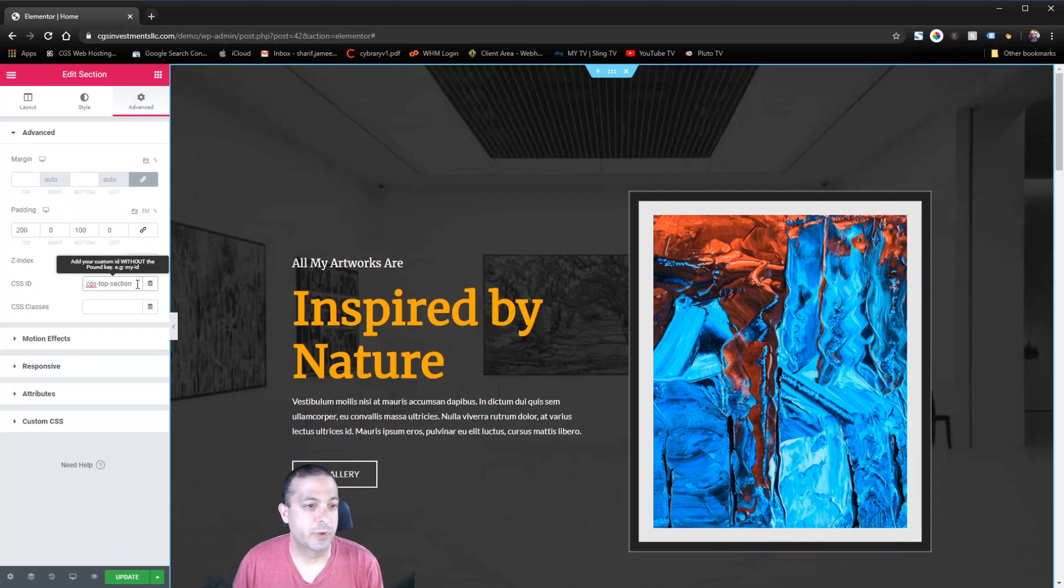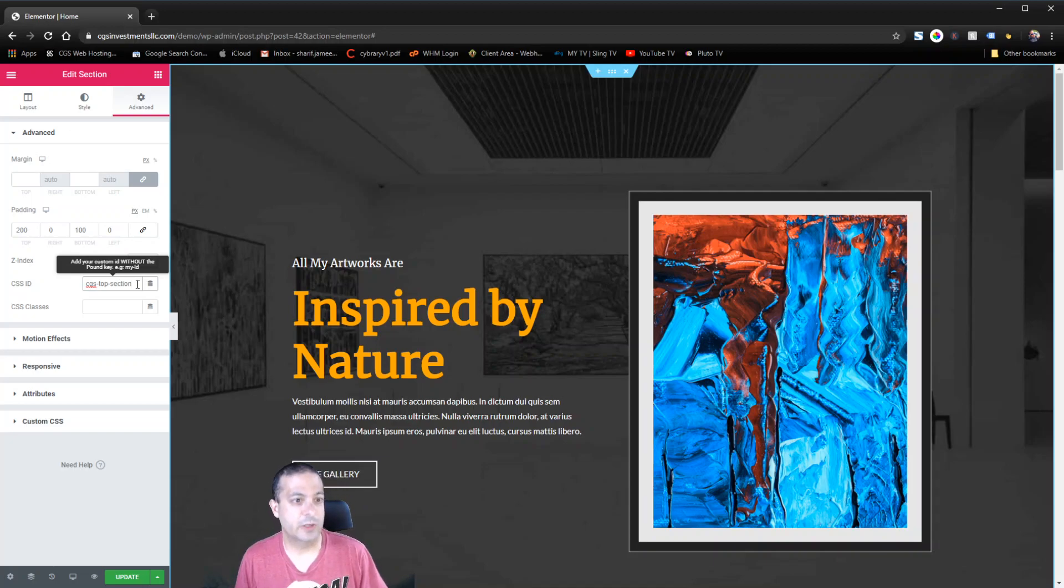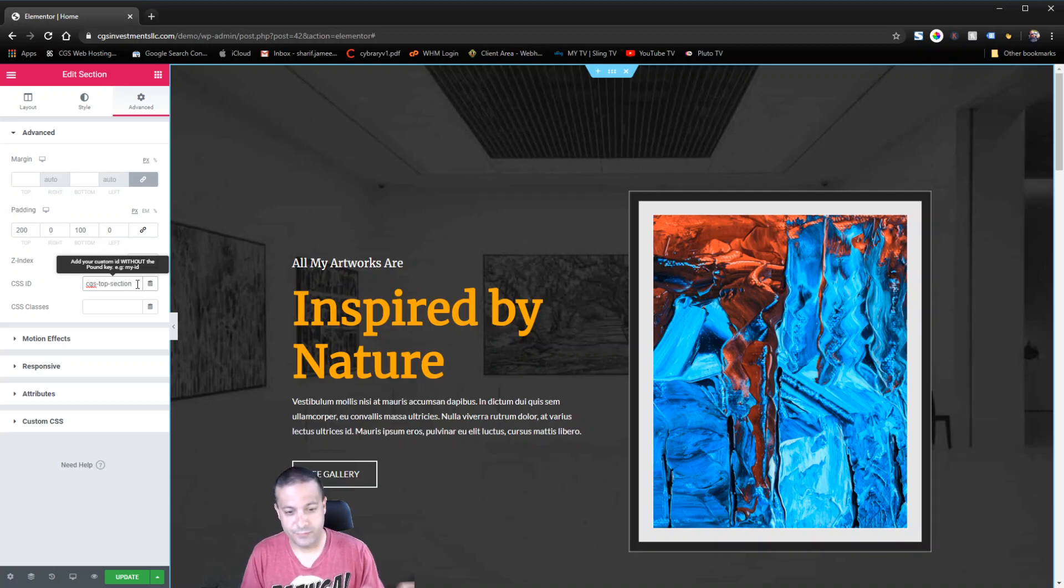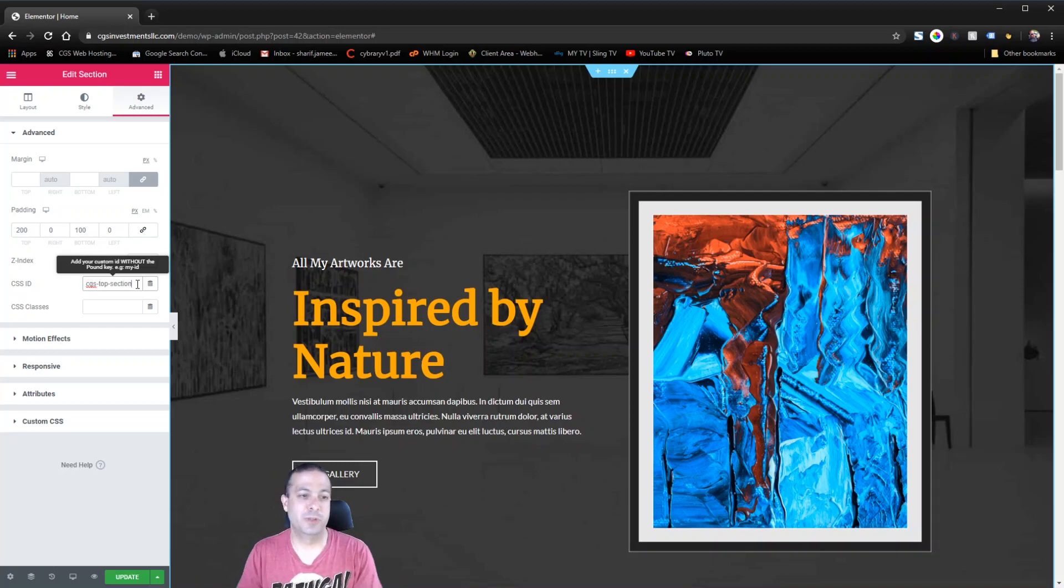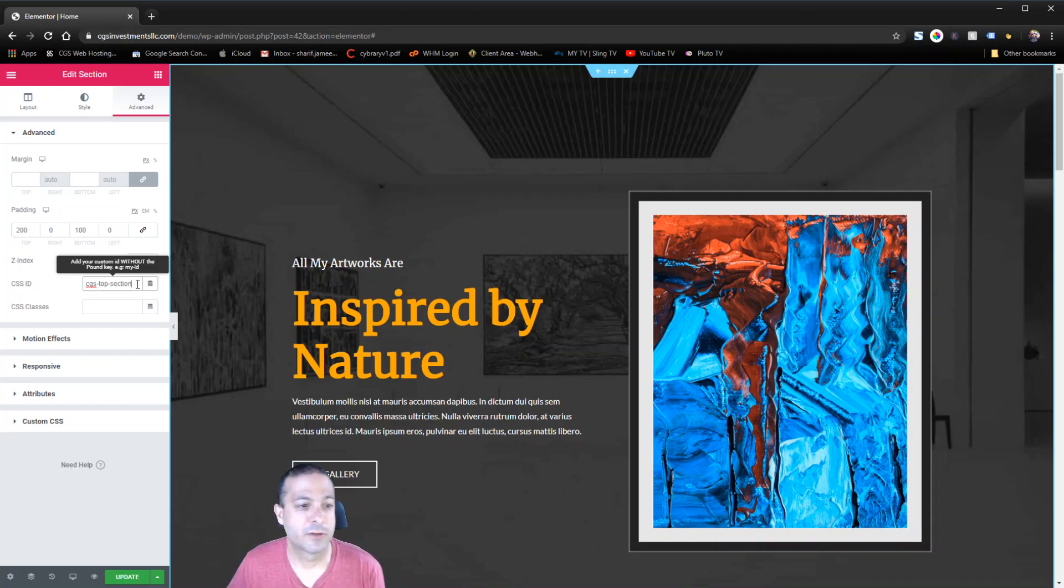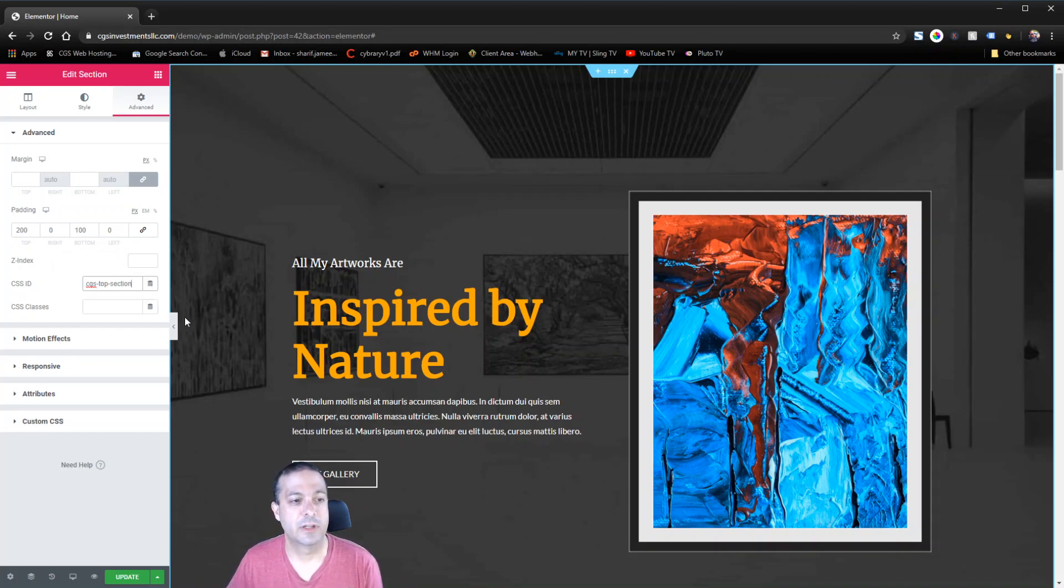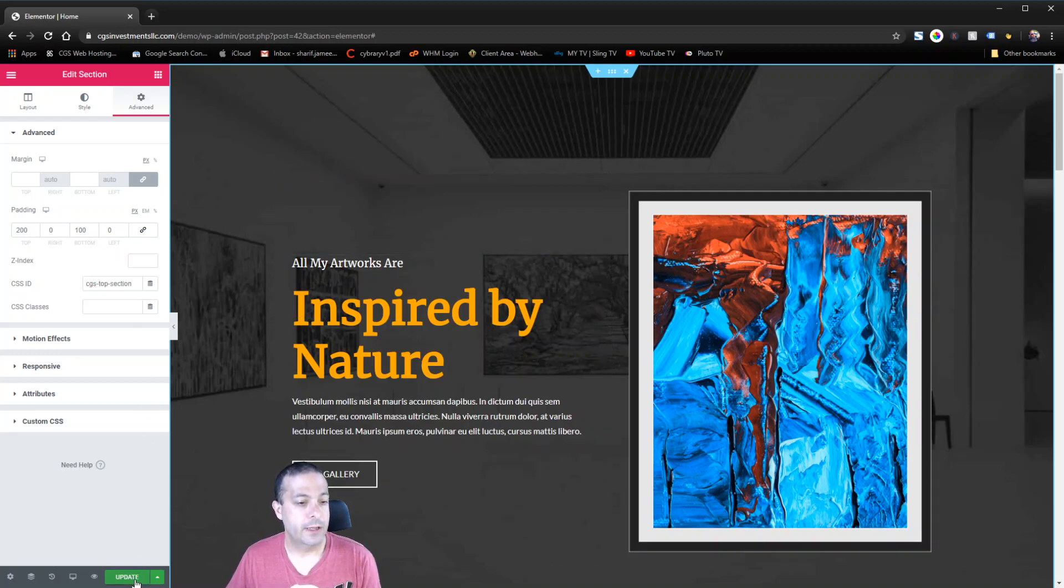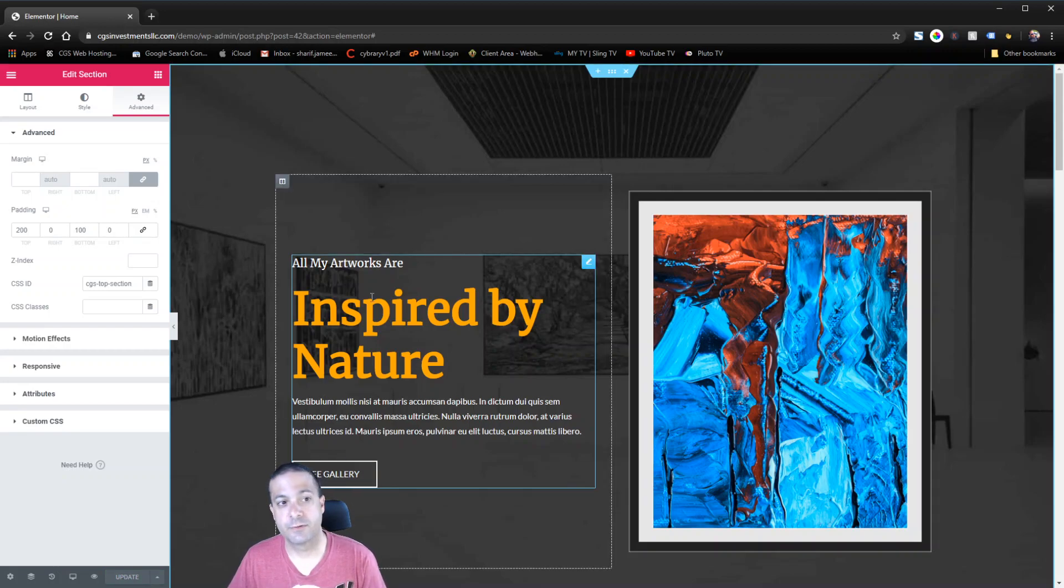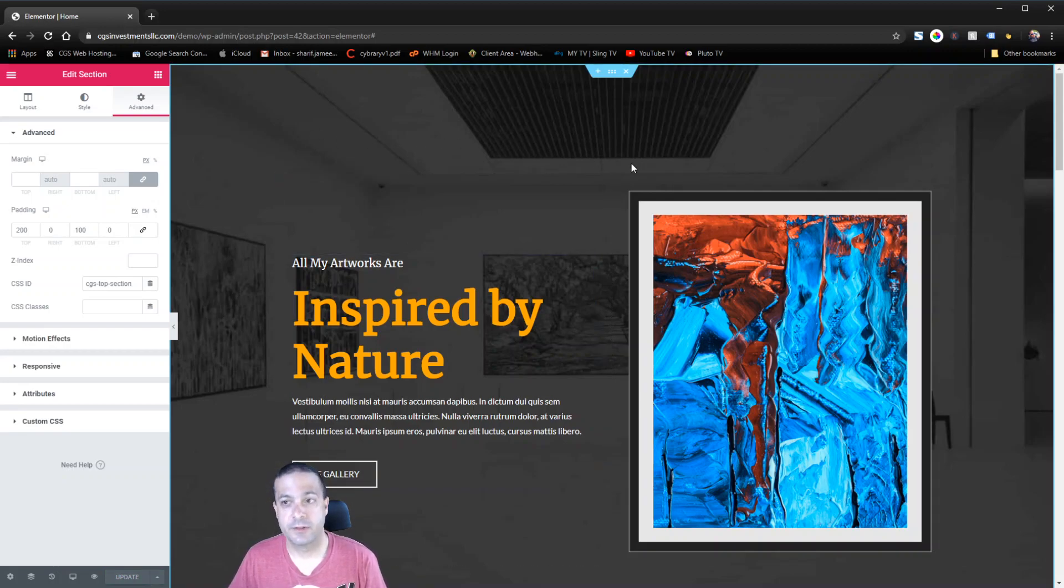I usually prepend everything with just CGS my company name. That way I know that anything with that doesn't have a likelihood of being reused by some commercial theme maker somewhere. So that kind of guarantees me that I'm never going to run into a duplication issue. So we're going to go ahead and hit update. And that's it for this part.